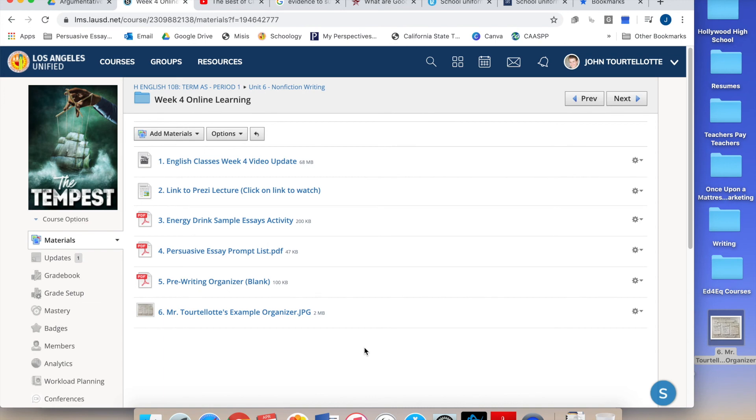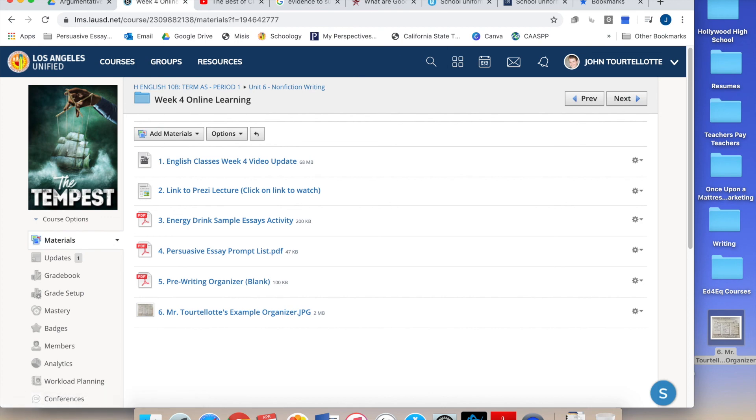You only need three sources for this essay. And in week five, we're gonna talk about how you format your works cited page for that. Okay? Alright. That's it for week four. I look forward to reviewing your submissions with you on Friday. We'll see you next time.